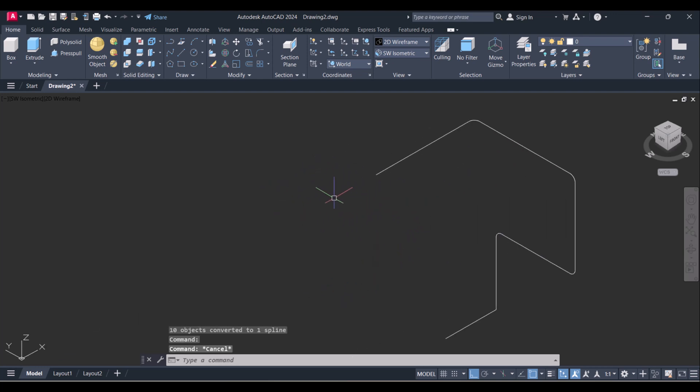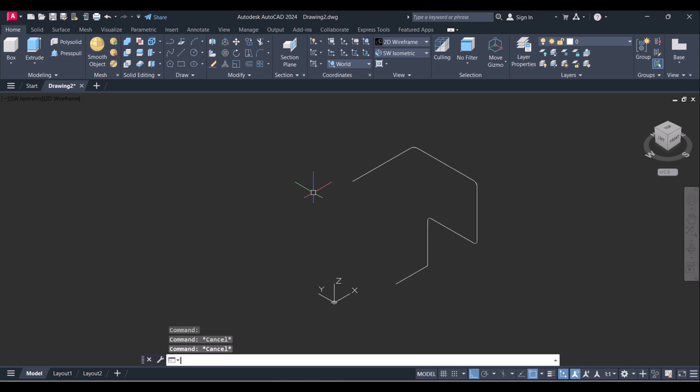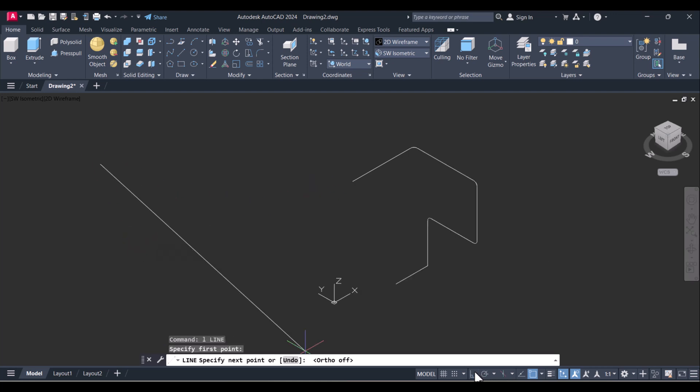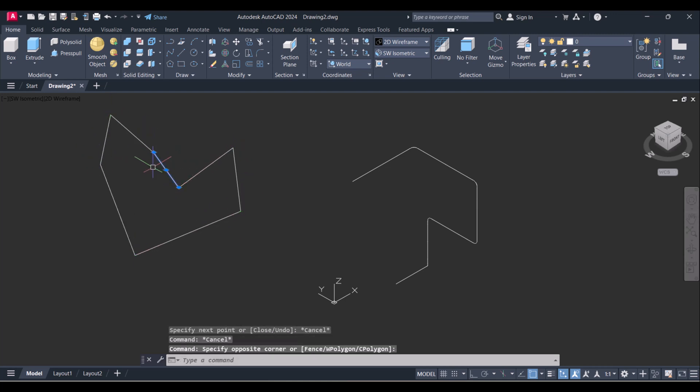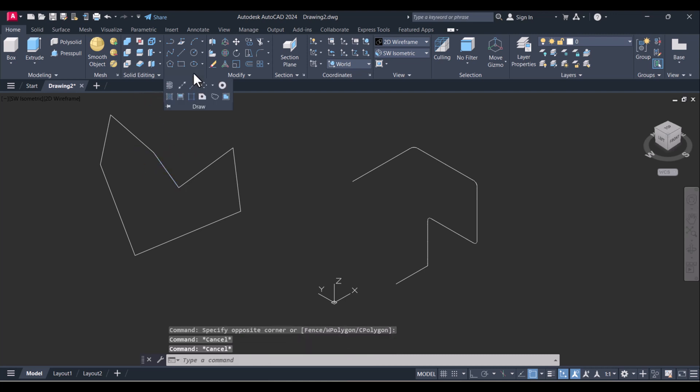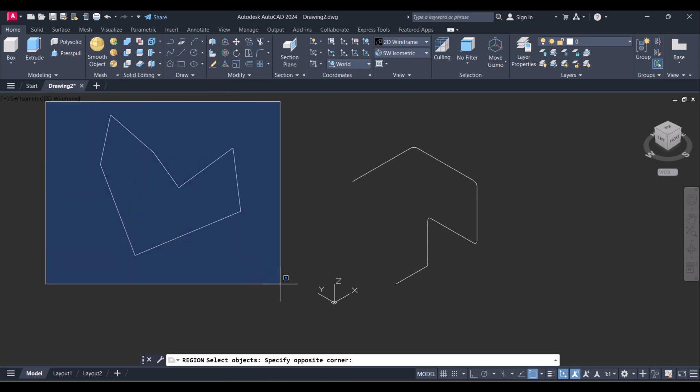And now we will try region command here. Again we will draw, click on Region and select.